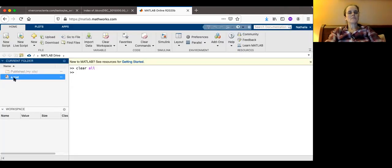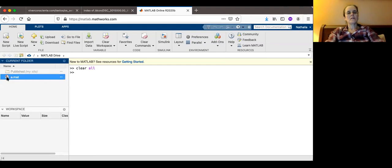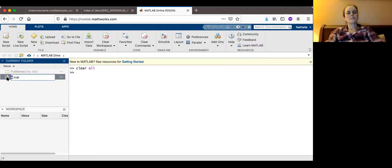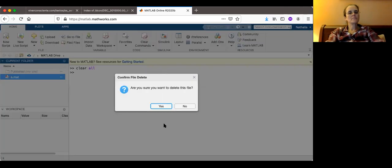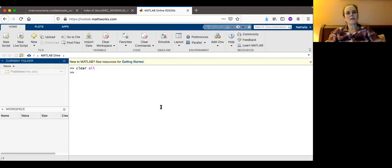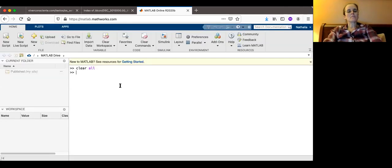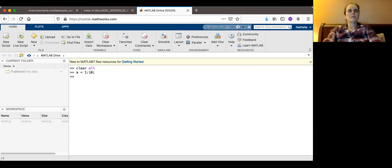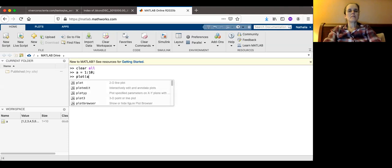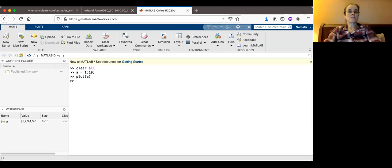I'm going to delete this guy. So right click. I'm trying to right click. Delete. And now I'm going to give you an example. A equals 1 to 10. And then I'm going to plot A. And there should be a figure showing up.